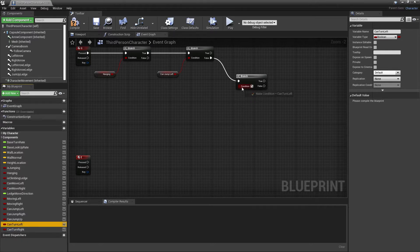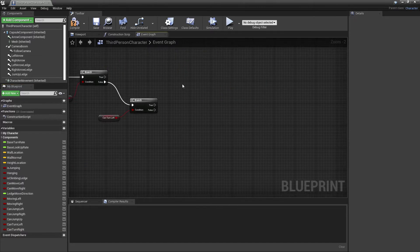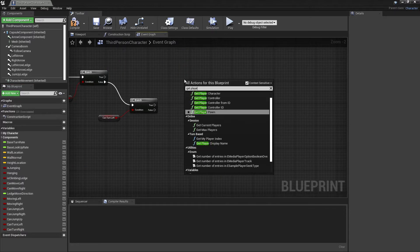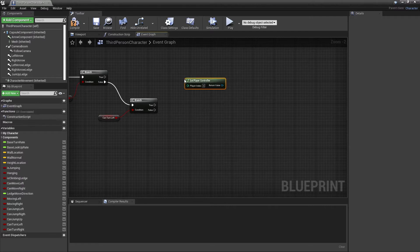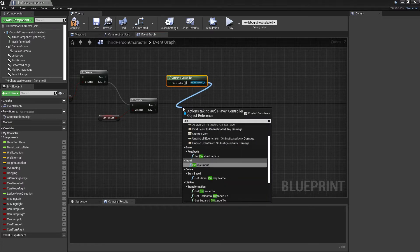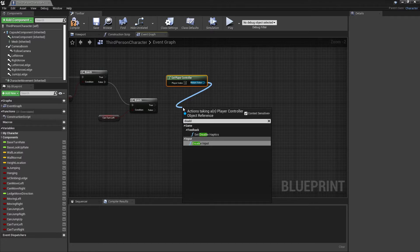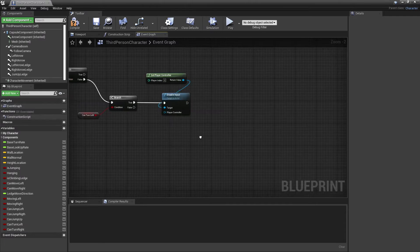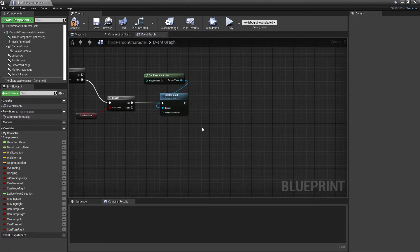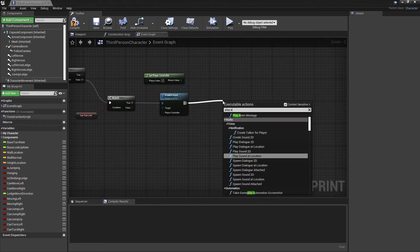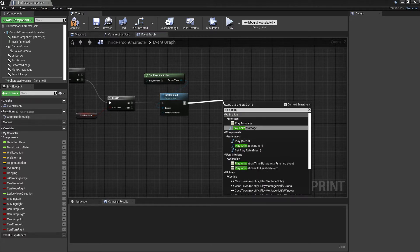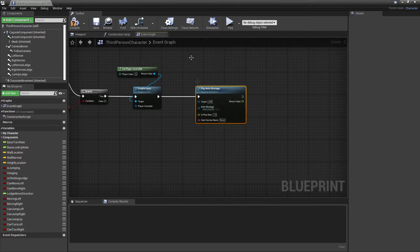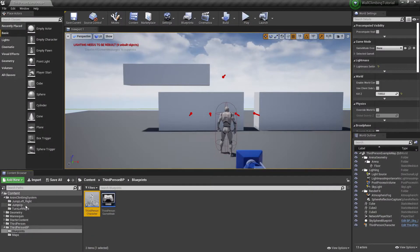For the Q input I'm going to use turn left. Right after that, I'll get the player controller and disable input, to make sure the player does the turn around the wall without any other input interfering and plays the right animation. Right after that I can play an anim montage. I'll hit compile here.